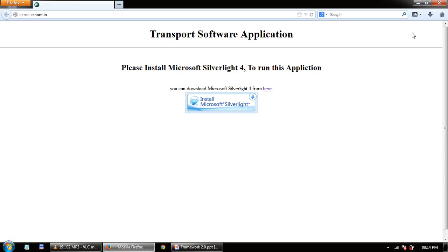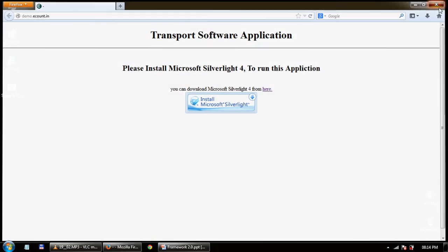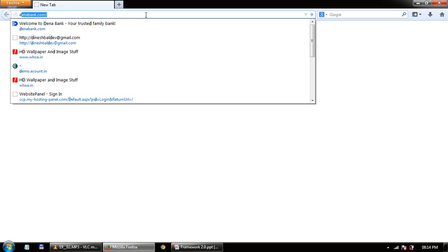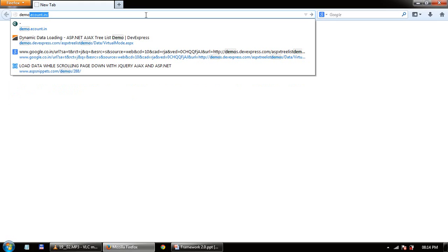Silverlight is being stored on your computer. Just restart your browser, then type your URL again — for example, demo.ecom.